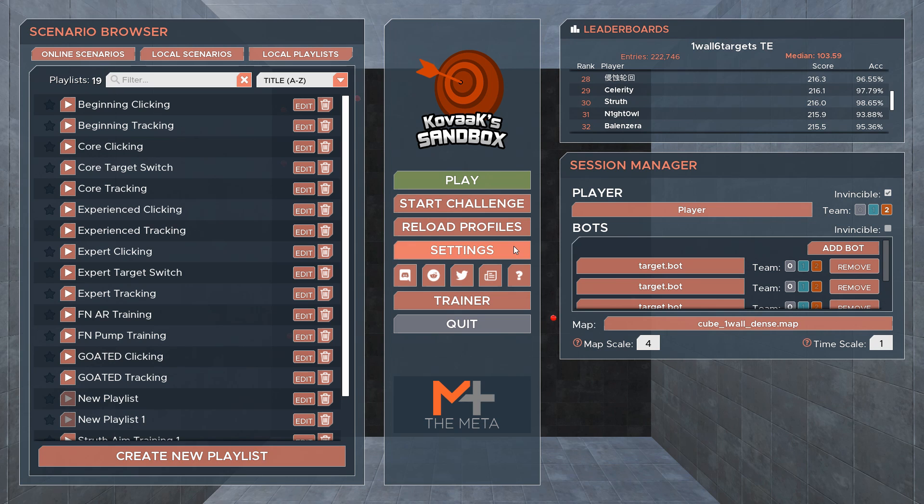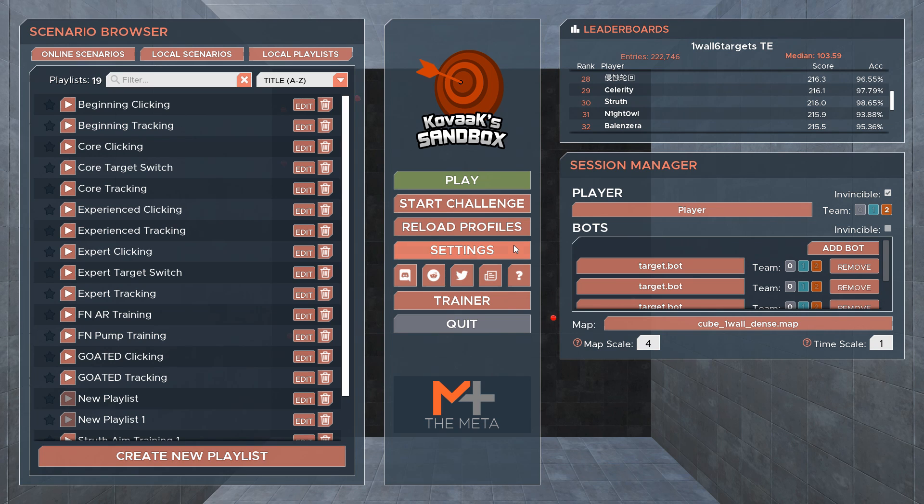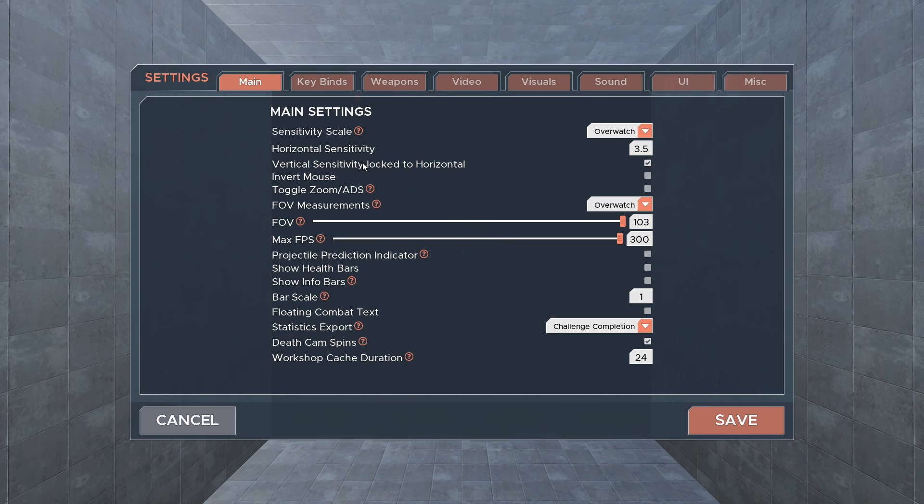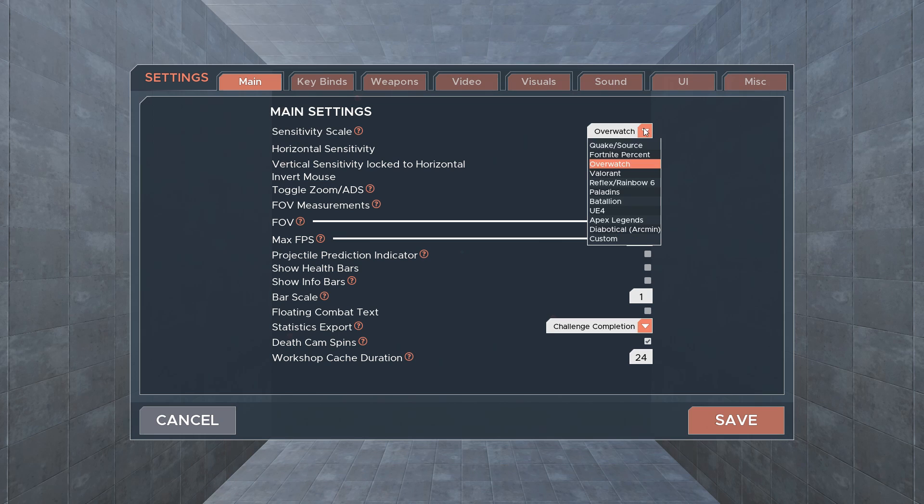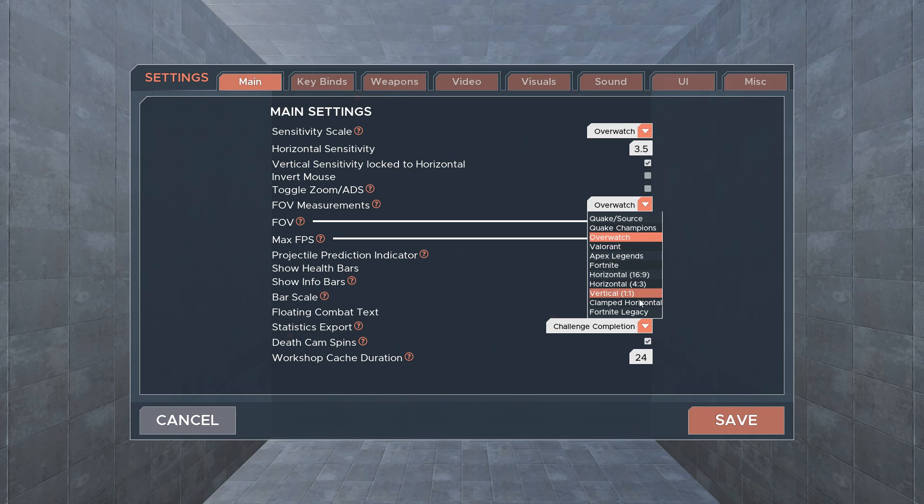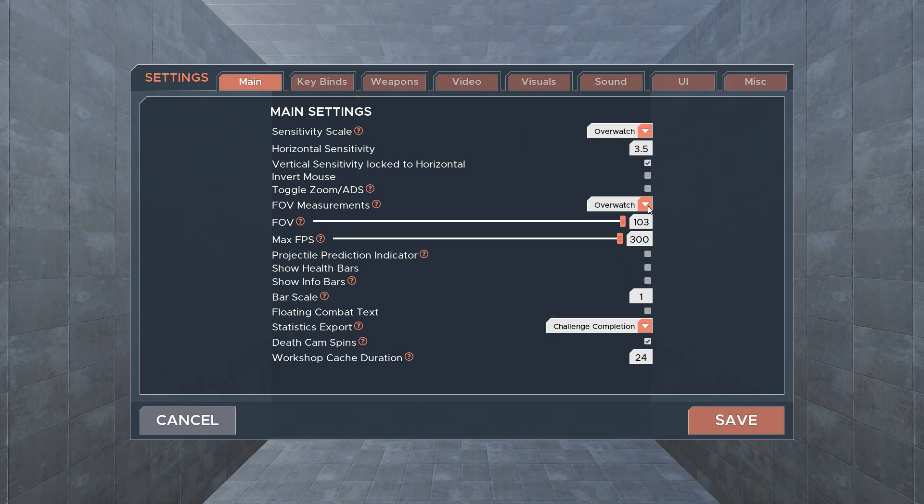As for the settings, you can change just about everything. The main tab is where you will configure your sensitivity and field of view. If you have any questions about how to set your sensitivity up in Kovac, we'll link to some helpful blogs and videos in the description.